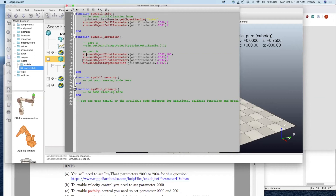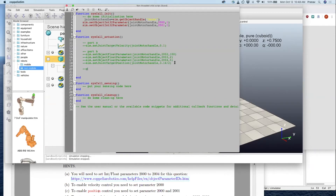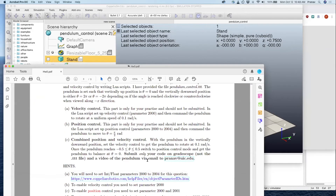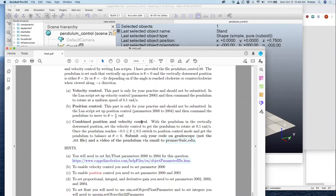Now we are very close to getting this done. Let's comment it out so you can uncomment it whenever you want if you want to go back and debug. Let's do part C. So I have about two or three minutes to do this. Position-velocity control: when the pendulum is vertically downwards, set the velocity control to get the pendulum to 0.1 — that's the first part. Then once it reaches between minus 0.5 and 0.5, switch to position control. The key thing is that we need to do the switch only when the joint position is between minus 0.5 and plus 0.5.